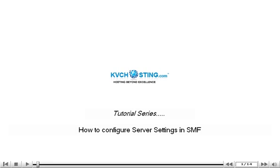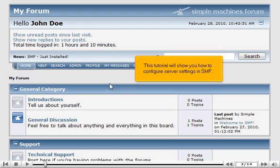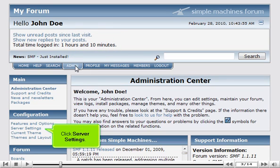How to Configure Server Settings in SMF. This tutorial will show you how to configure server settings in SMF. Go to the Admin Panel and click Server Settings.